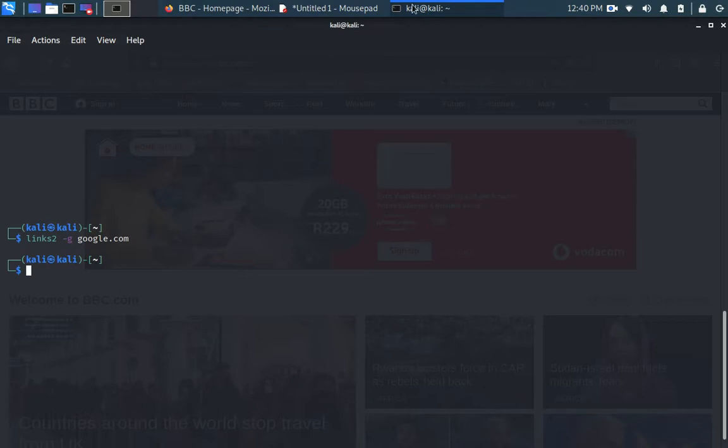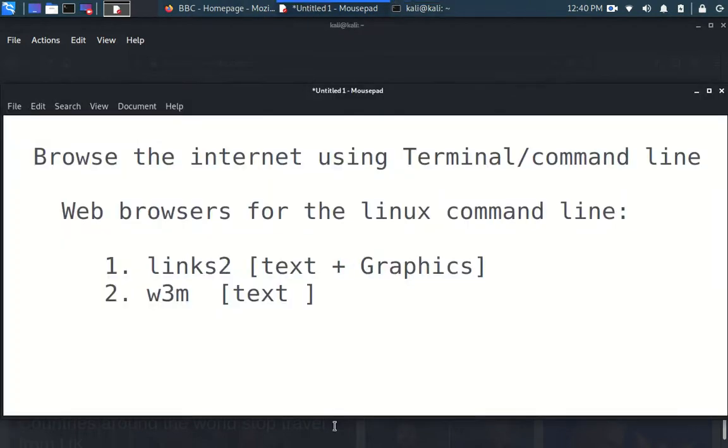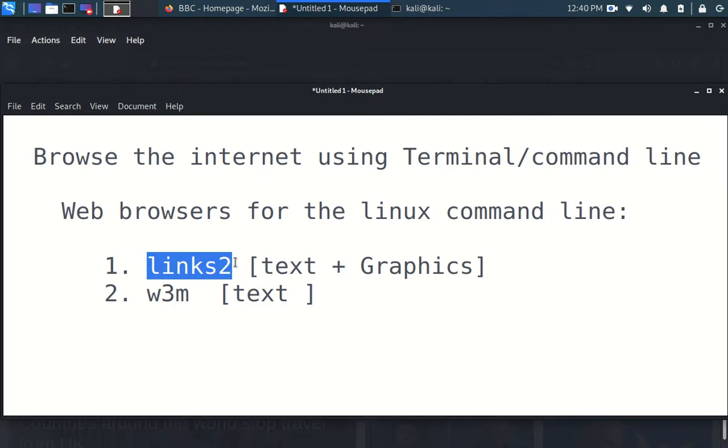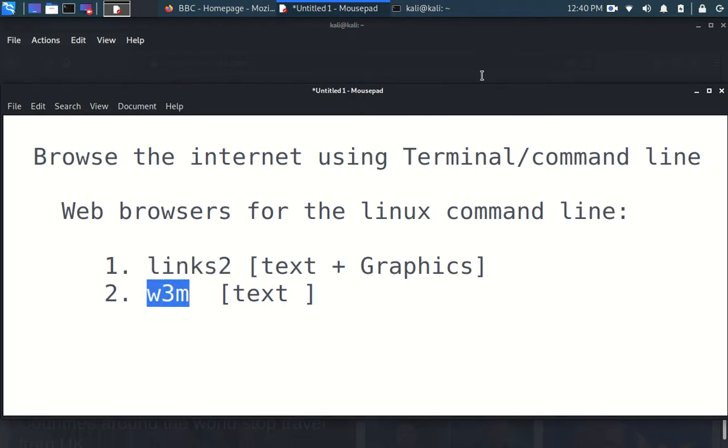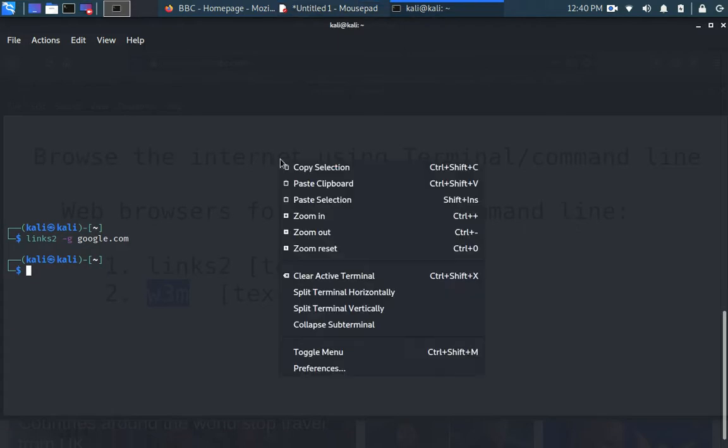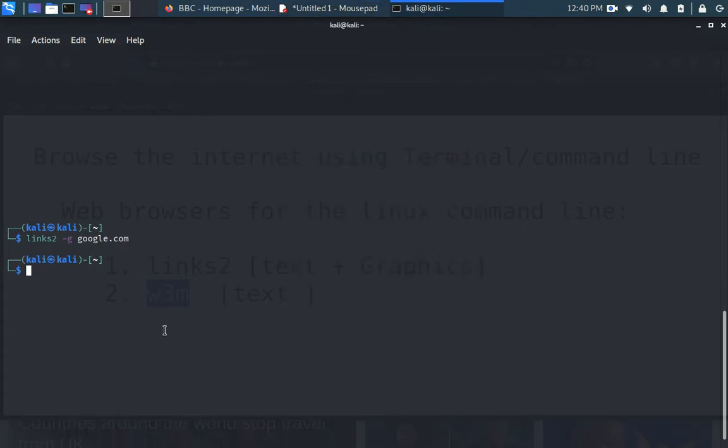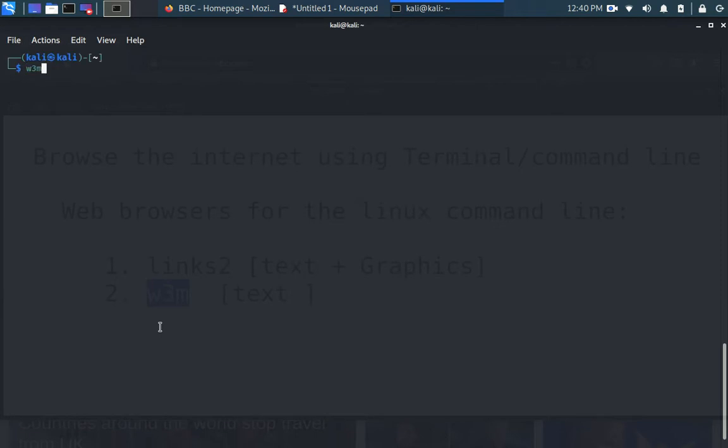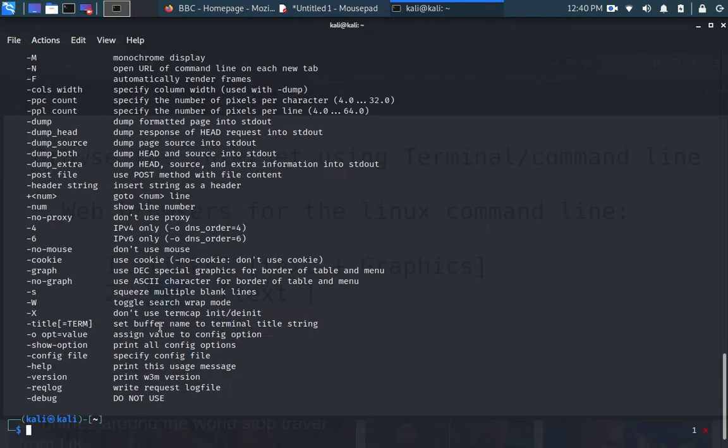Let's not forget our aim is to do what? Use links2 and W3M. Now we have seen links2. Let's look at the other one. I can split this. We don't have to split. I can just clear the screen and go W3M.